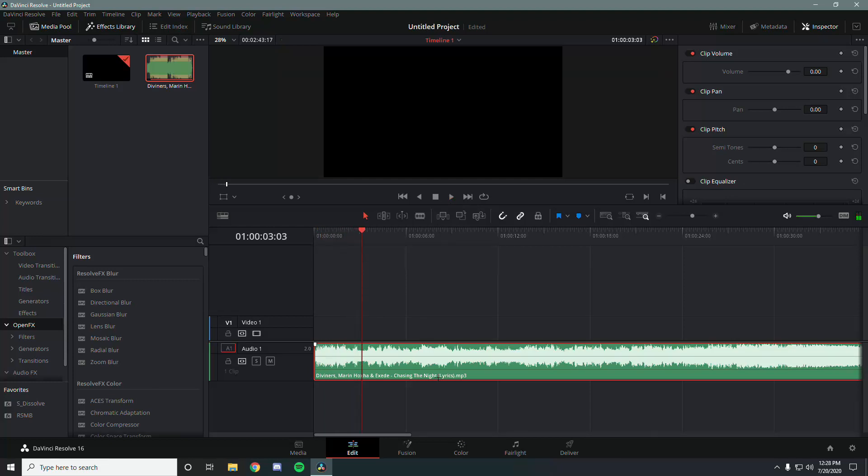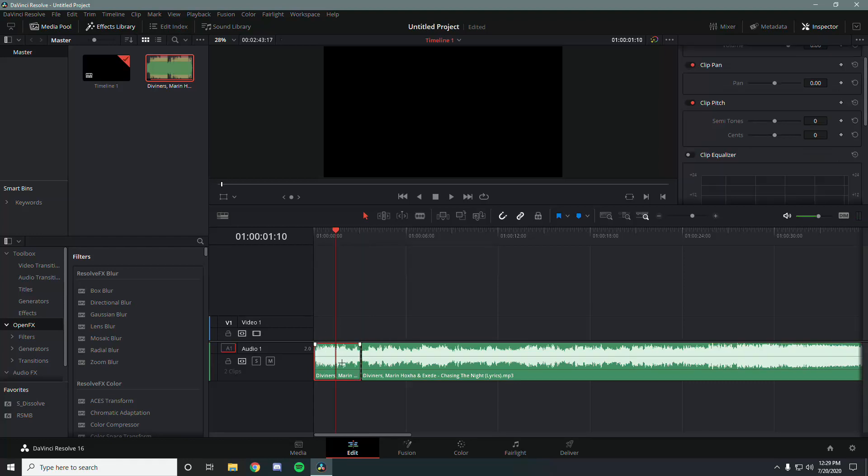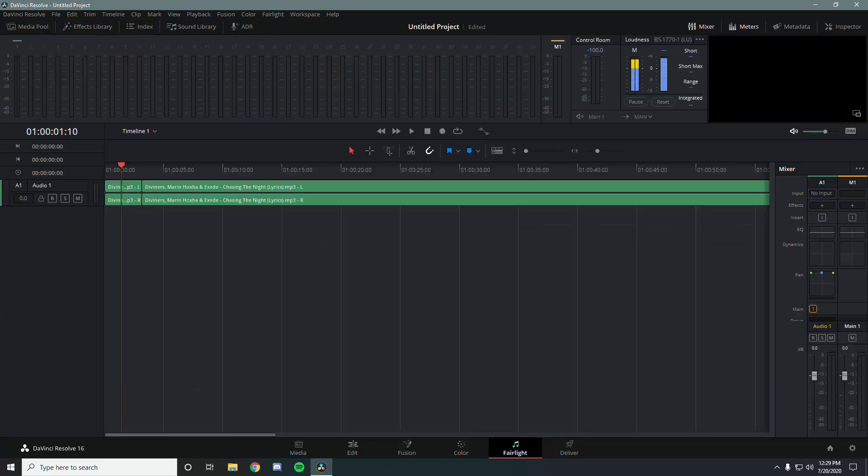For example, let's just cut out this part and we're going to make this part muffled and this part's just going to be regular. What you're going to want to do is select the part of the audio that you want the effect on, then go to the Fairlight tab, which is the audio tab.